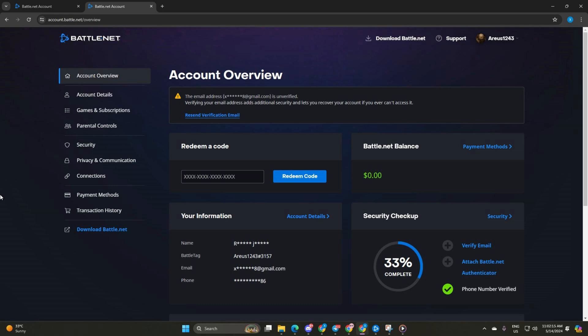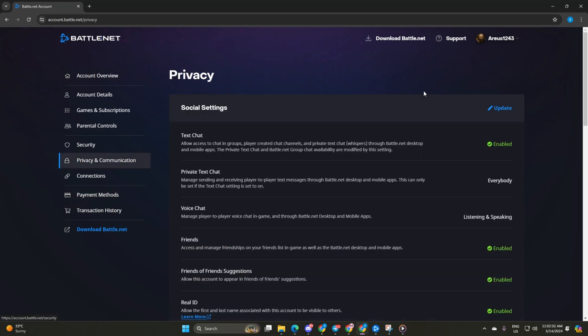After that, you'll find yourself on the account overview page. Now, click on privacy and communication on the left side menu.